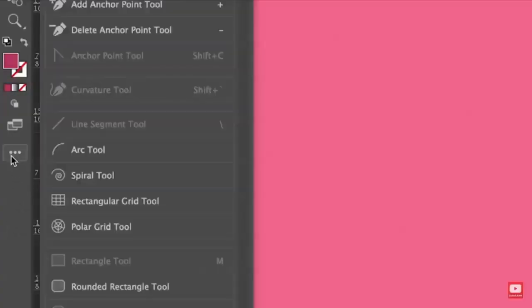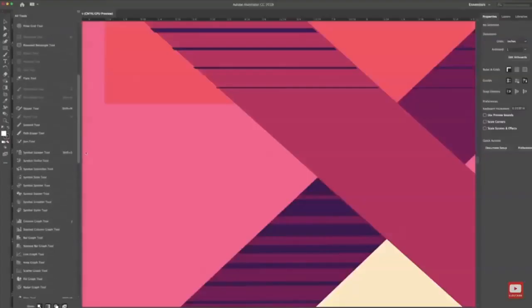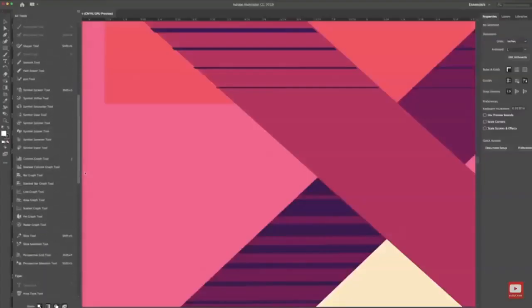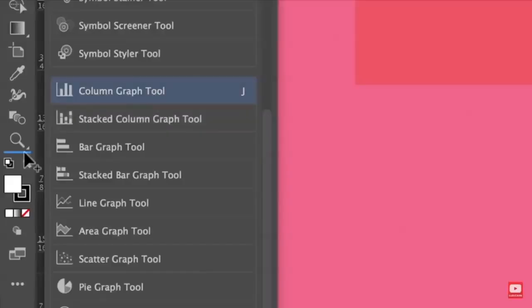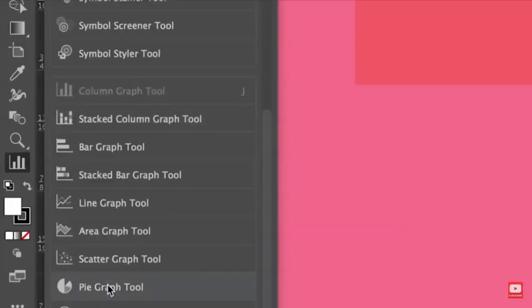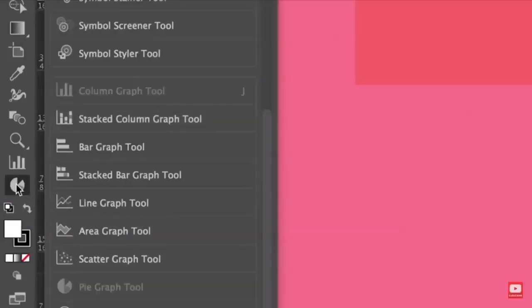Our new custom toolbar will improve your workflow. You can add, move and group the tools you use most often to your toolbar, and move the ones you don't need.